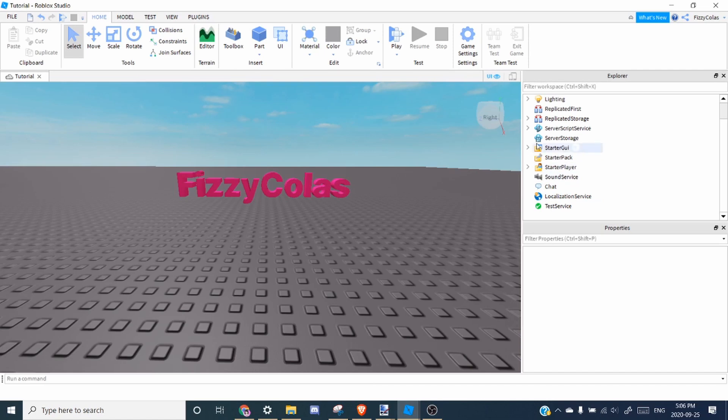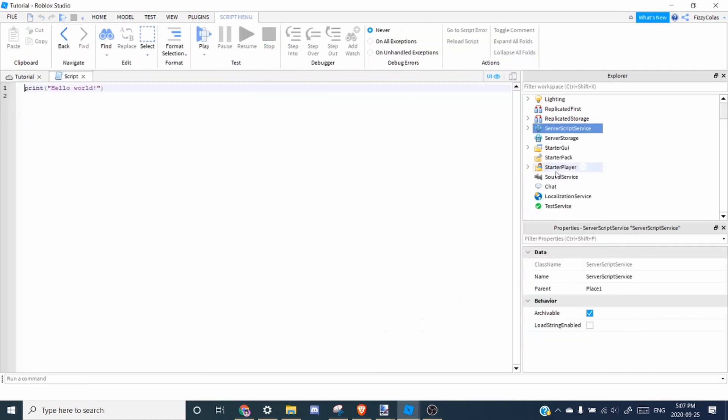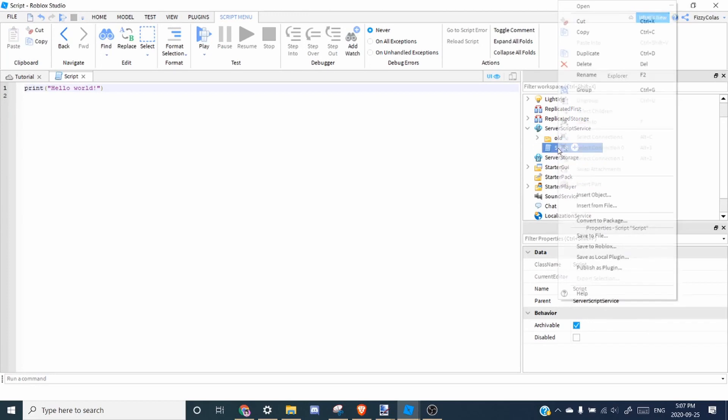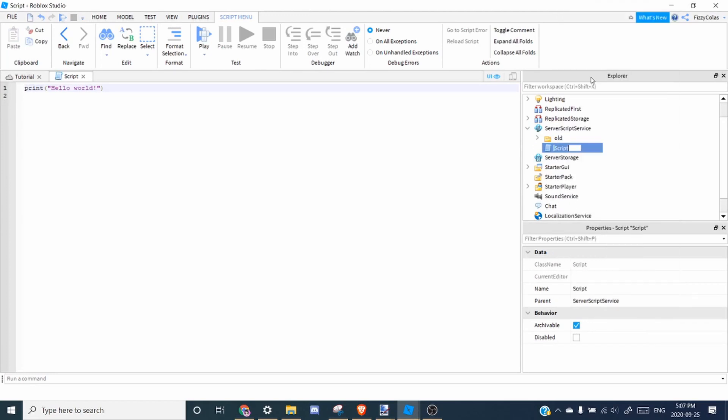So since this is server-sided, inside server script service, you'll want to add a script. And then we can rename this to music.